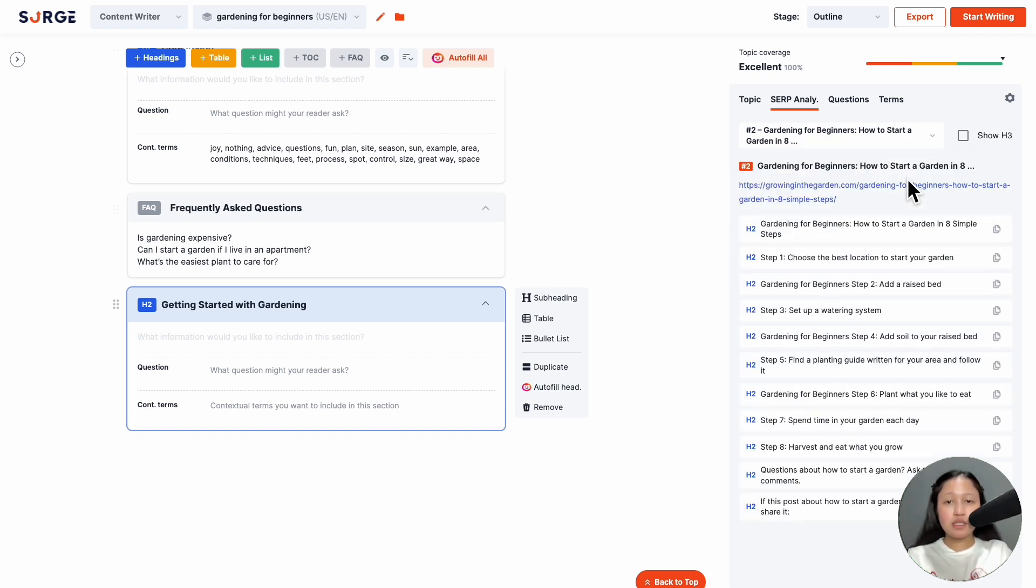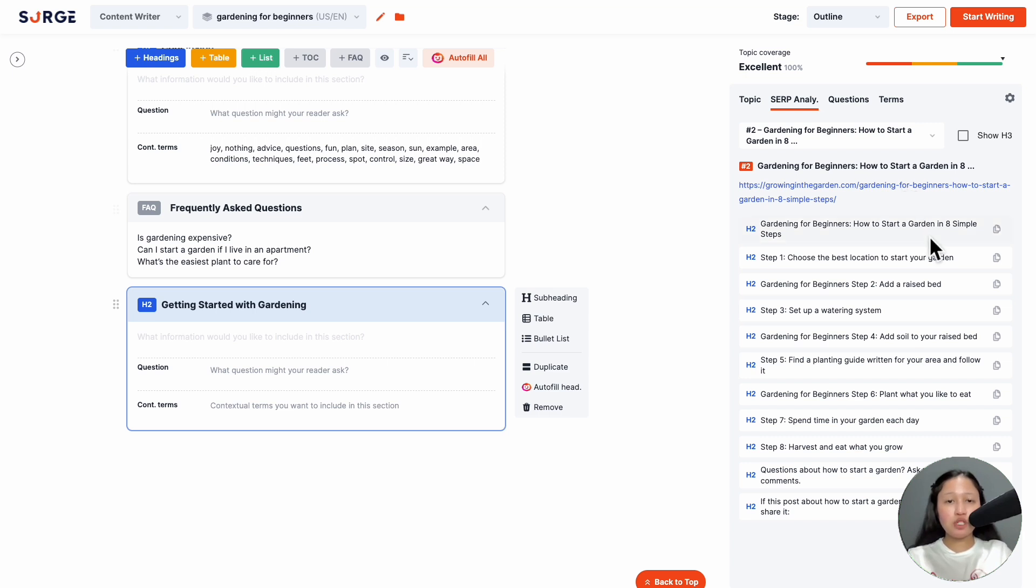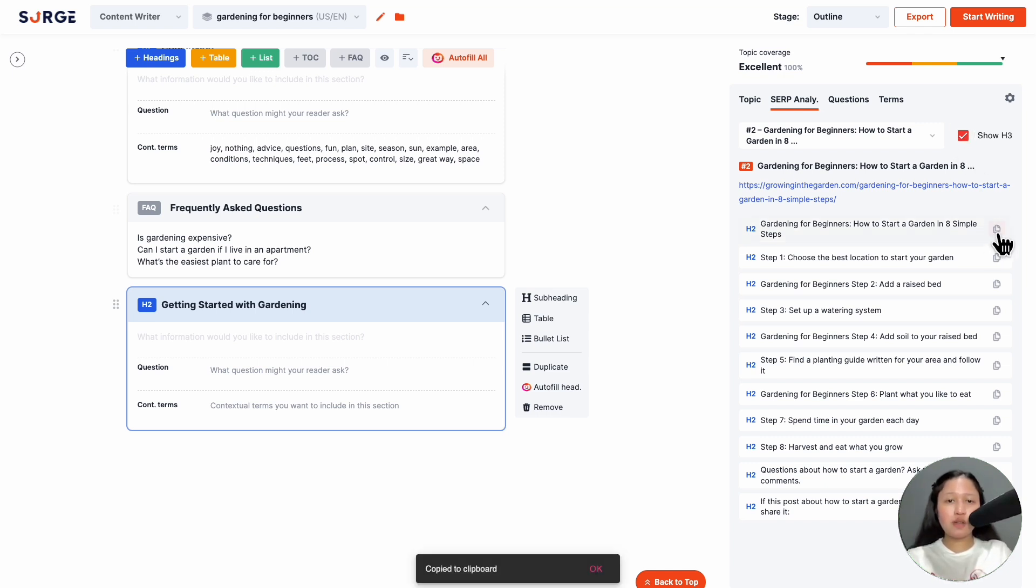You will see the title, URL, and the content brief, which are the H2s. You can check this box to show the H3s. If you like a heading, you can copy paste it into your outline.